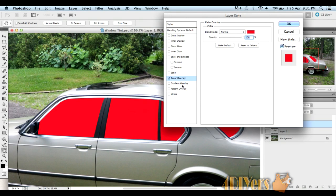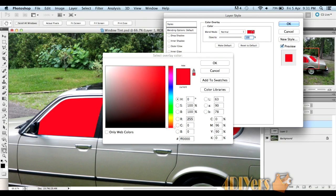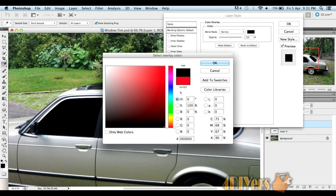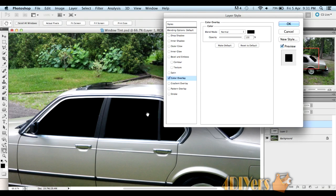We'll move down to color overlay. It usually automatically selects red, so we'll reselect that color. We're doing black tint on this, but you can select whatever color tint you would like.